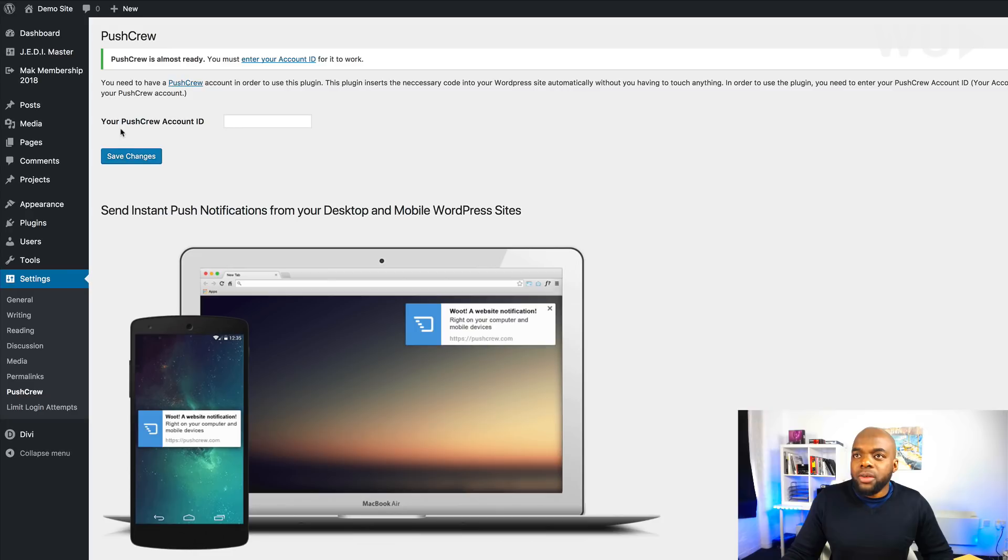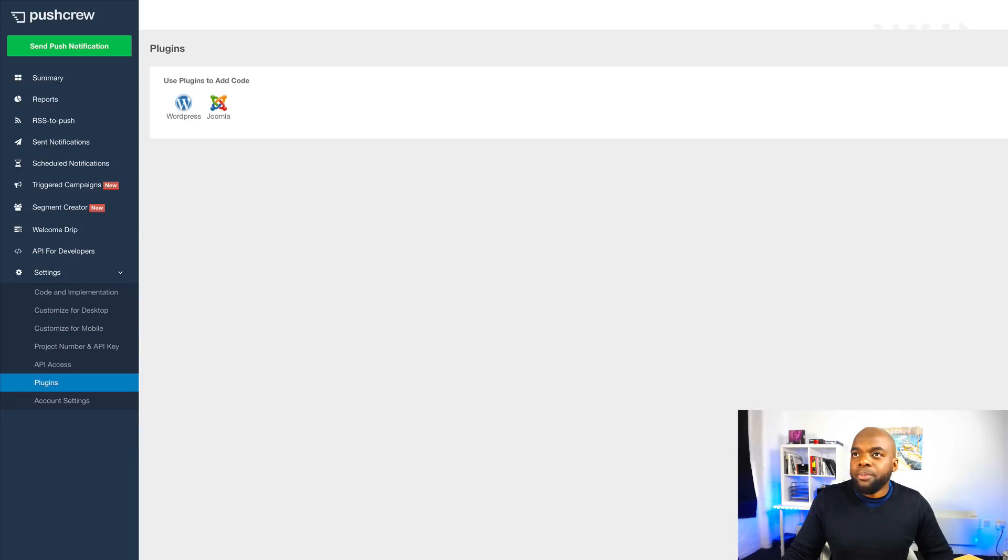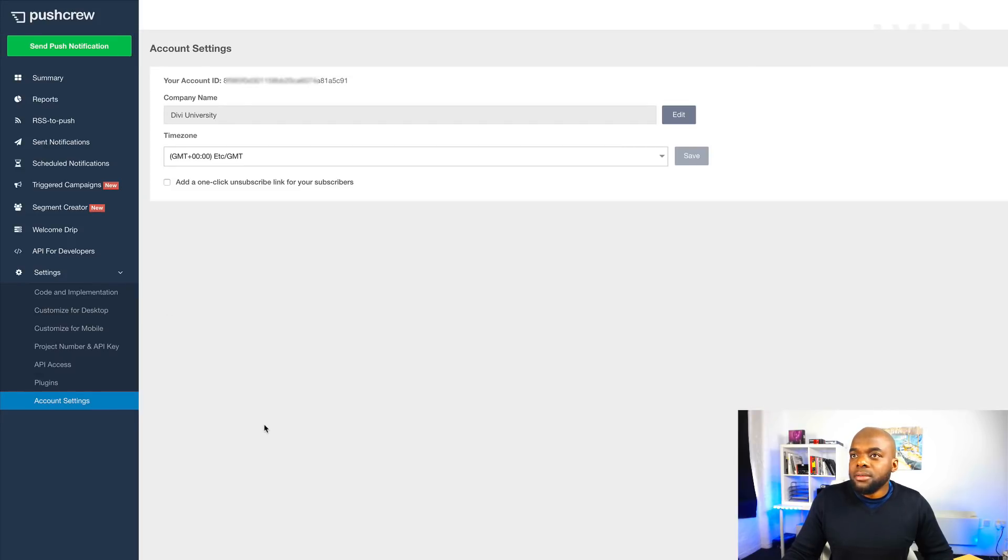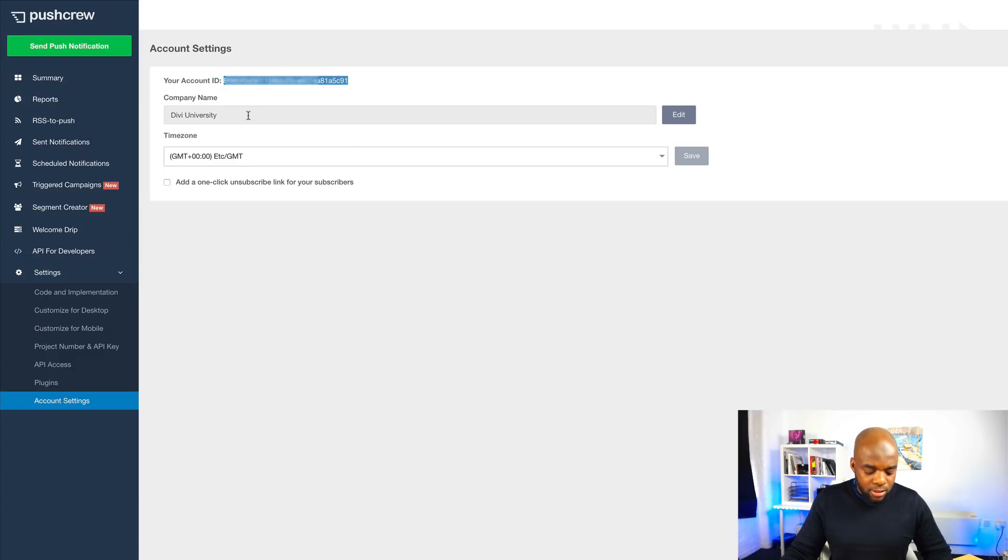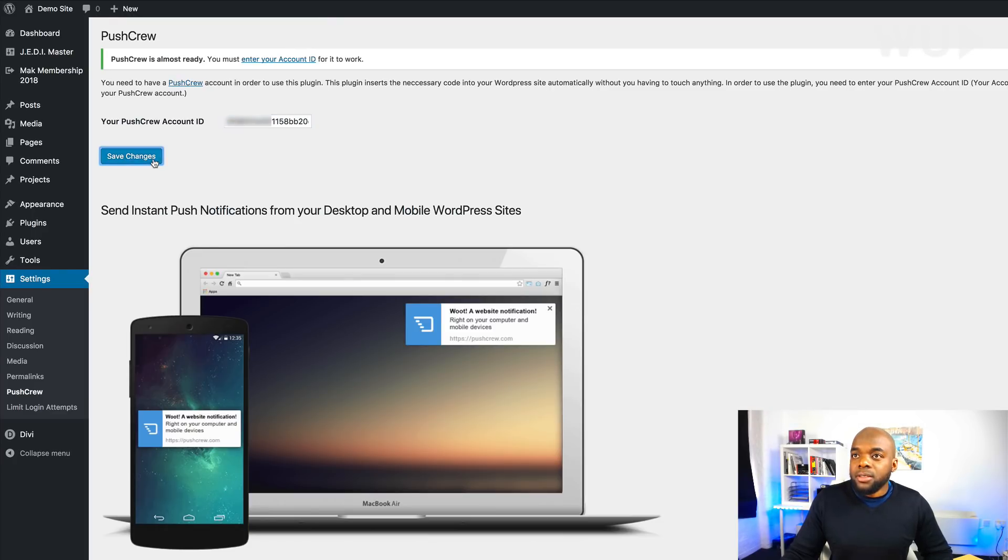So this is where I need to add my push crew account ID. So I'm going to go back to my dashboard, click on account settings, and this is where my account ID is. So I'm just going to highlight this like that, copy it, and then I'm going to paste it right here like that. Click on save changes.